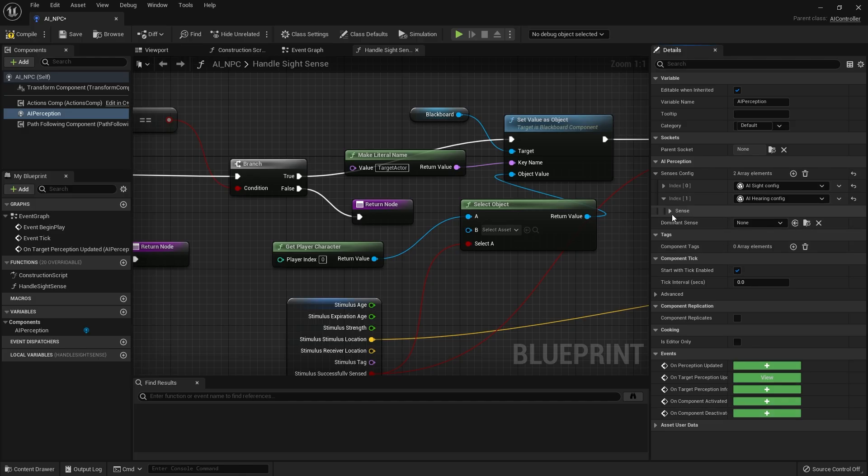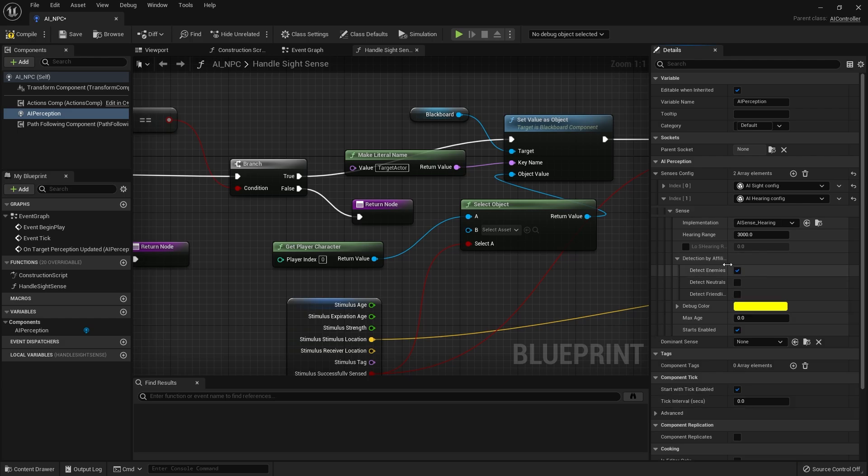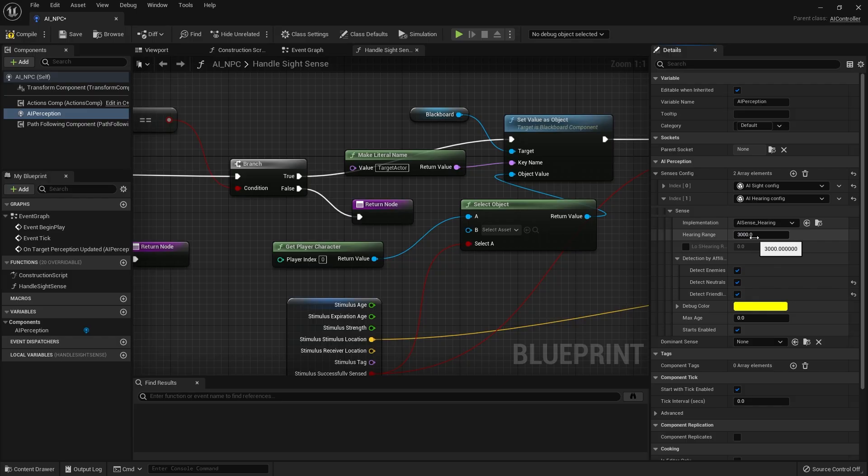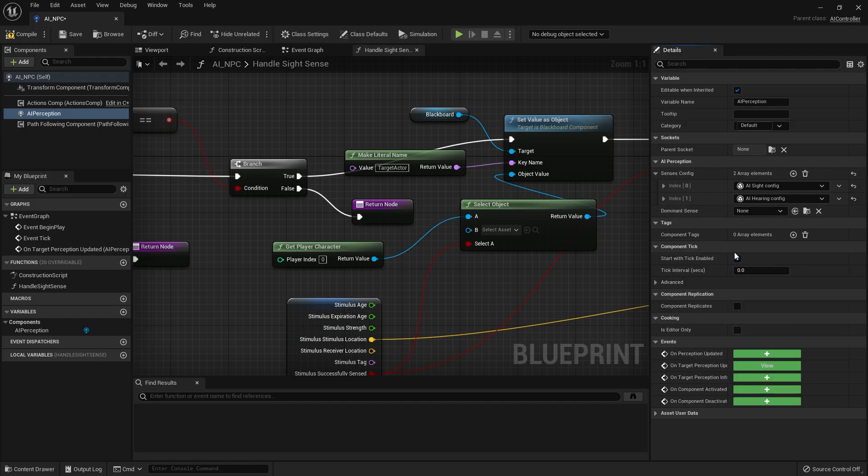Now this one doesn't have much in terms of settings. Anything you should really mess about with are going to be the detection by affiliation. You want to turn that on for all of them and also the hearing range. So you can customize this as you see fit for how far away they could possibly hear. However this is a multiplier value so you can get large numbers. You can also get smaller numbers based upon the volume of the sounds you play. So I'm going to leave it at 3000 for now but you can tweak that if you so wish.